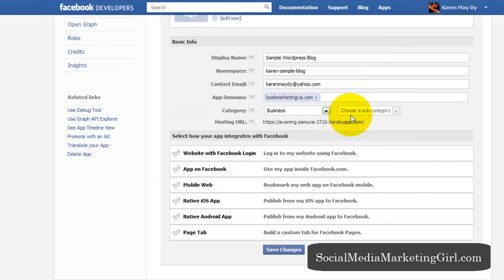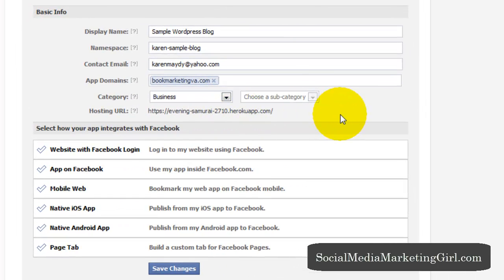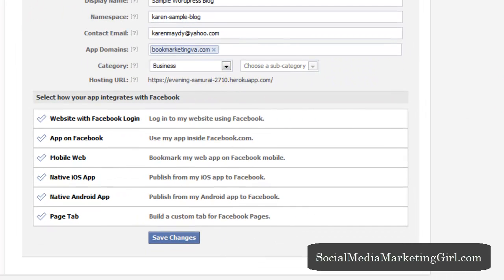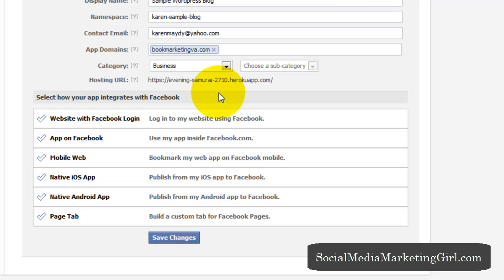So this has been set up. So let's go back to our app. And this has generated the hosting URL needed for our application right here. And the next step is to select how your app integrates with Facebook. And you have a couple of choices here.